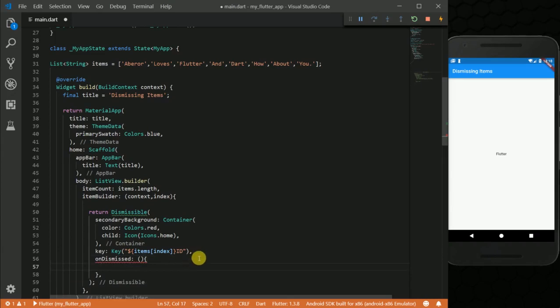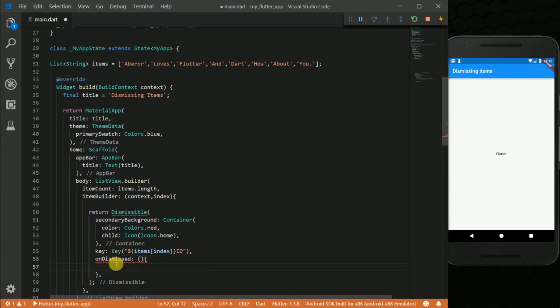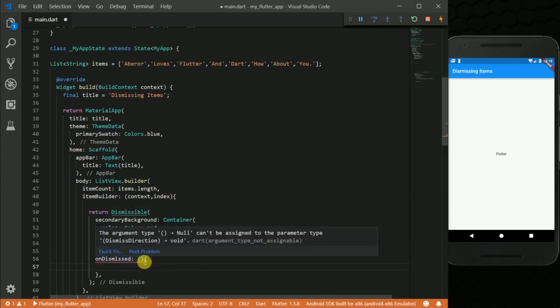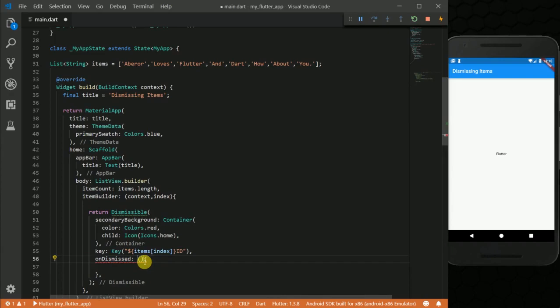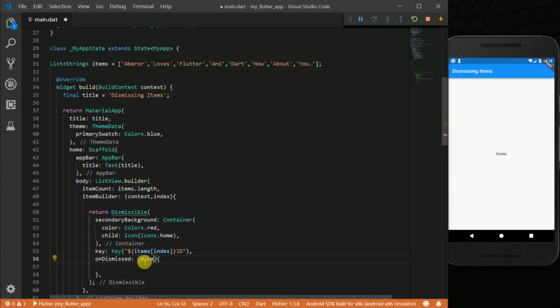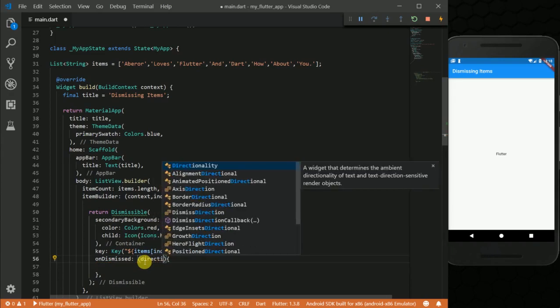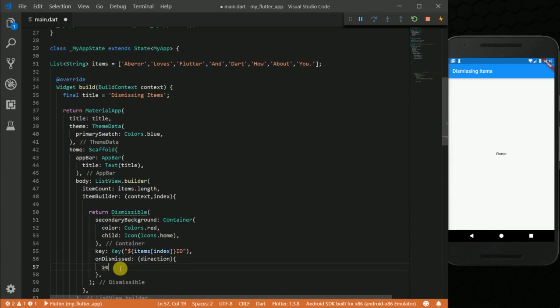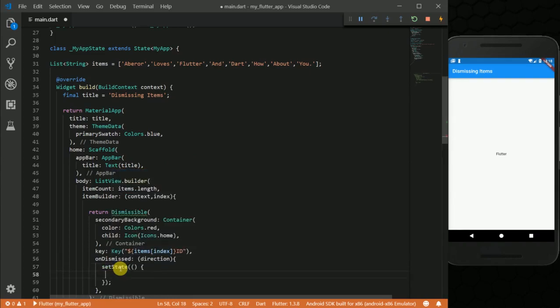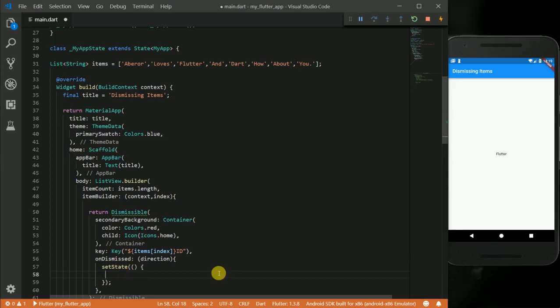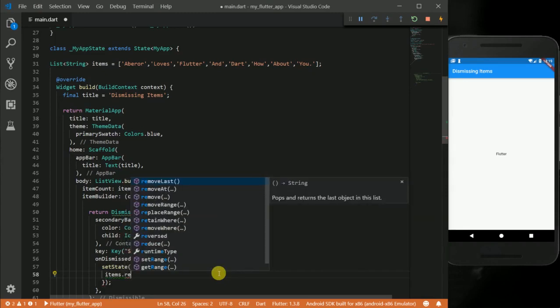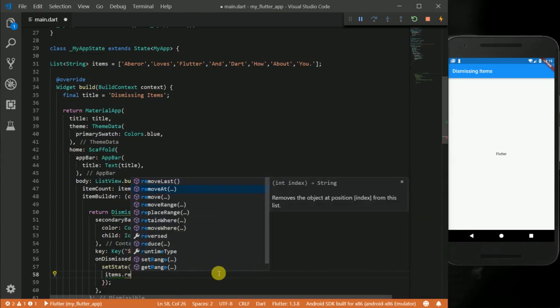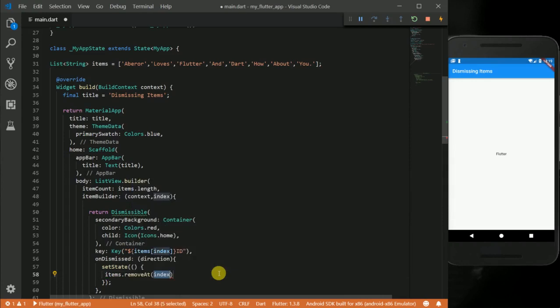So the onDismissed widget takes a direction. Whenever we swipe our widgets left or right, what we want to do is we want to call setState and remove the item at the current index. So we are going to say items.removeAt and we want to pass our index here.